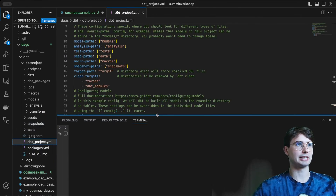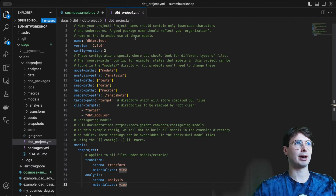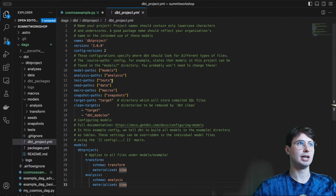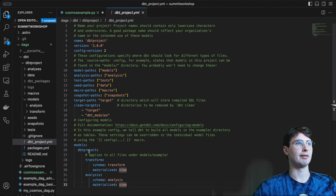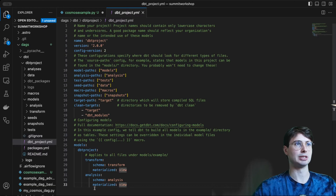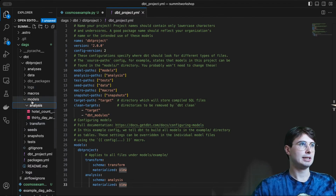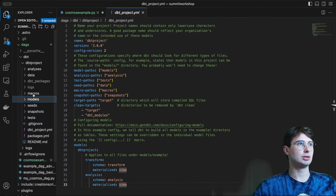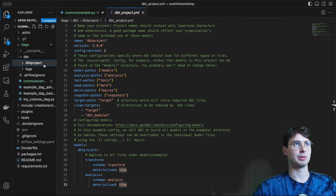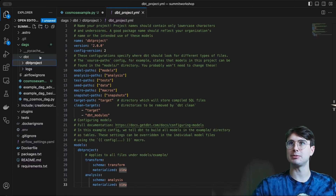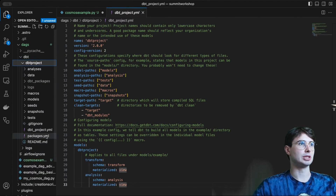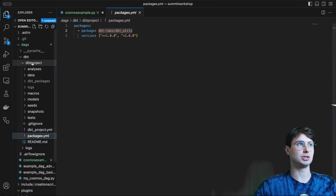You'll see I have my dbt project YAML file here, where I have all my information around this project — paths to my analysis models, seeds — and I have my dbt models here: transform and analysis, the two different schemas within my model section for the dbt models that will actually be running. To render this within Cosmos and bring it into Airflow, I can just leave my dbt project as it is. You can also choose to install any packages you'd like as well.